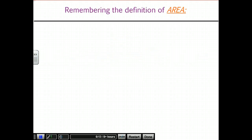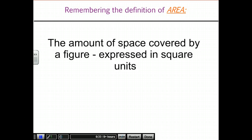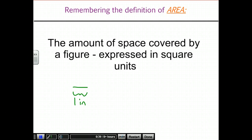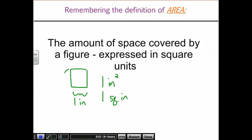The first thing we need to do is remind ourselves exactly what area is. At its core, area is just the amount of space that a 2D shape covers, and it's always expressed in squared units. For example, if one inch is a certain distance, then one square inch — written as either 'one inch squared' or 'one square inch' — is the amount of space taken up by a square that is one inch on each side. So this is one square inch.